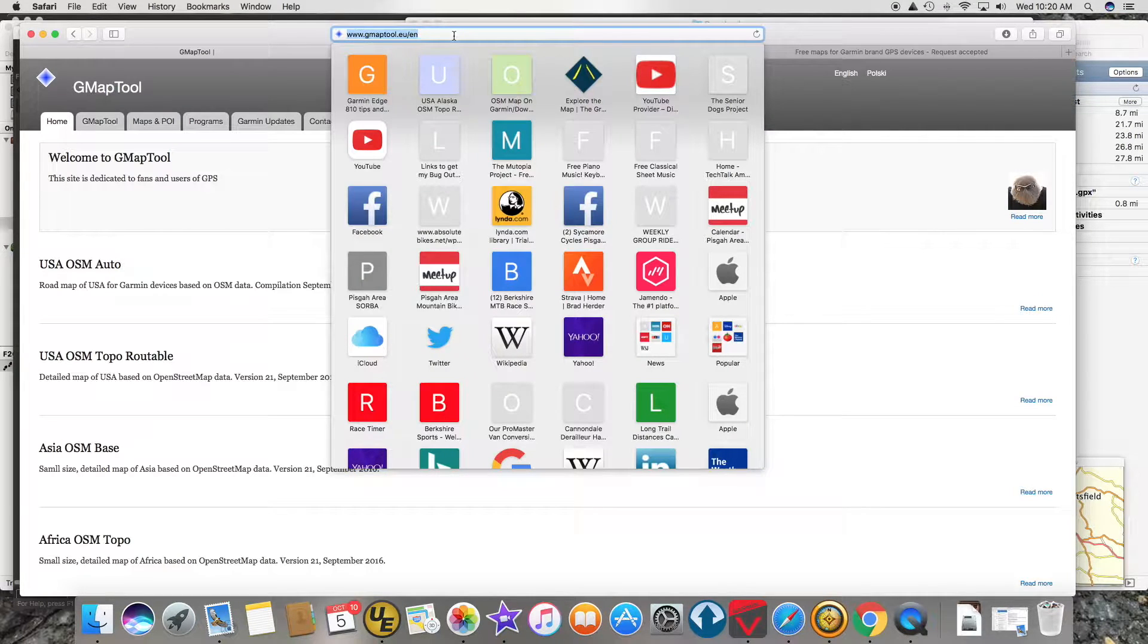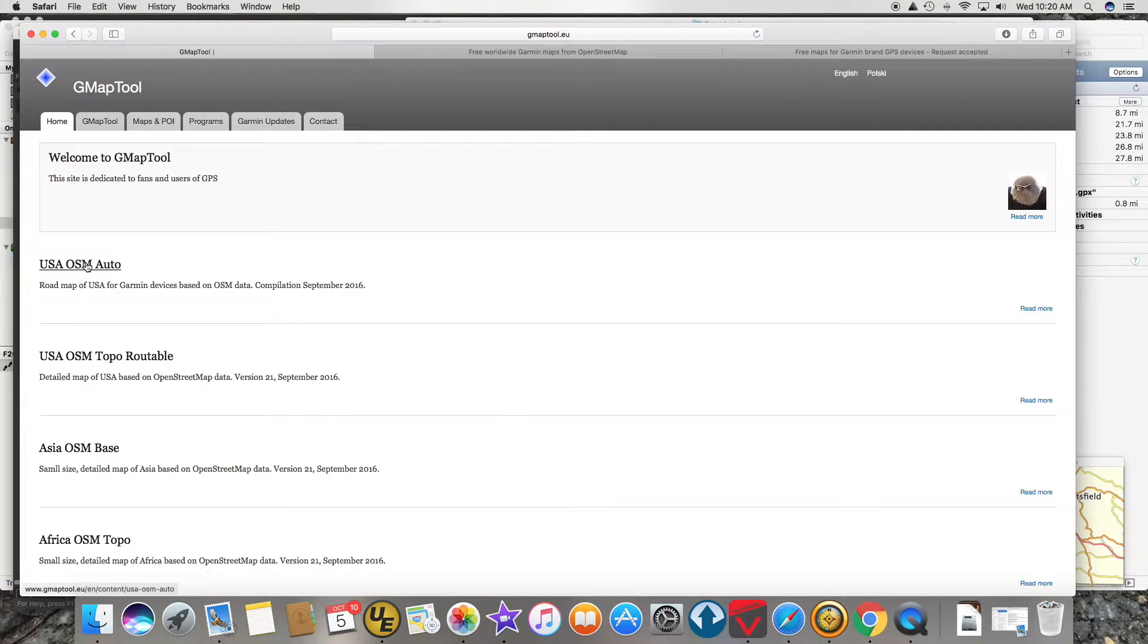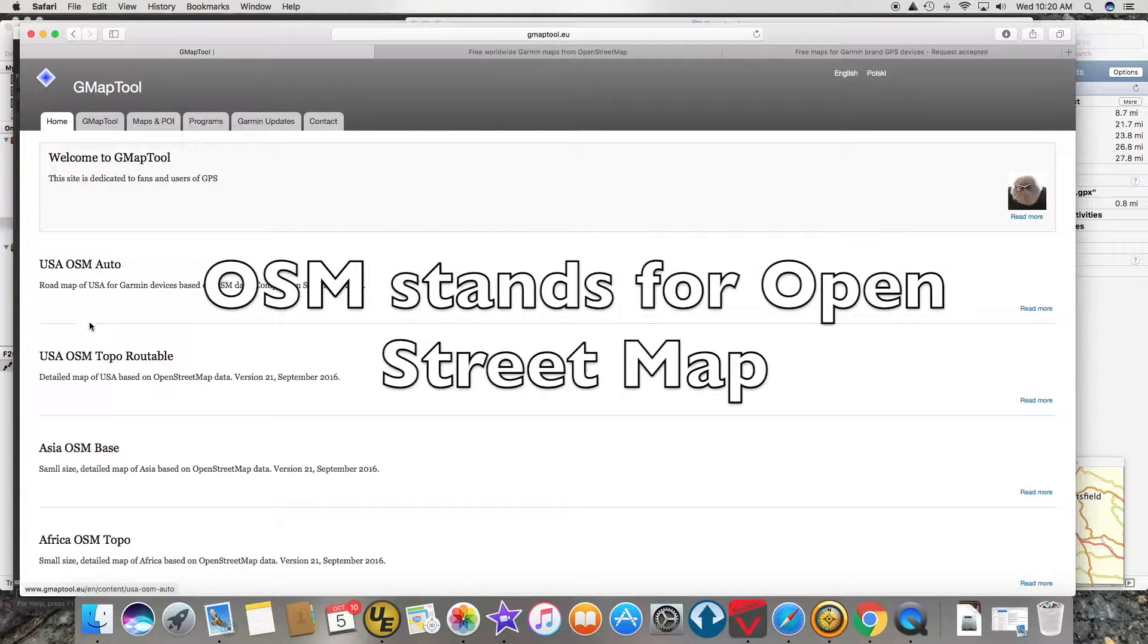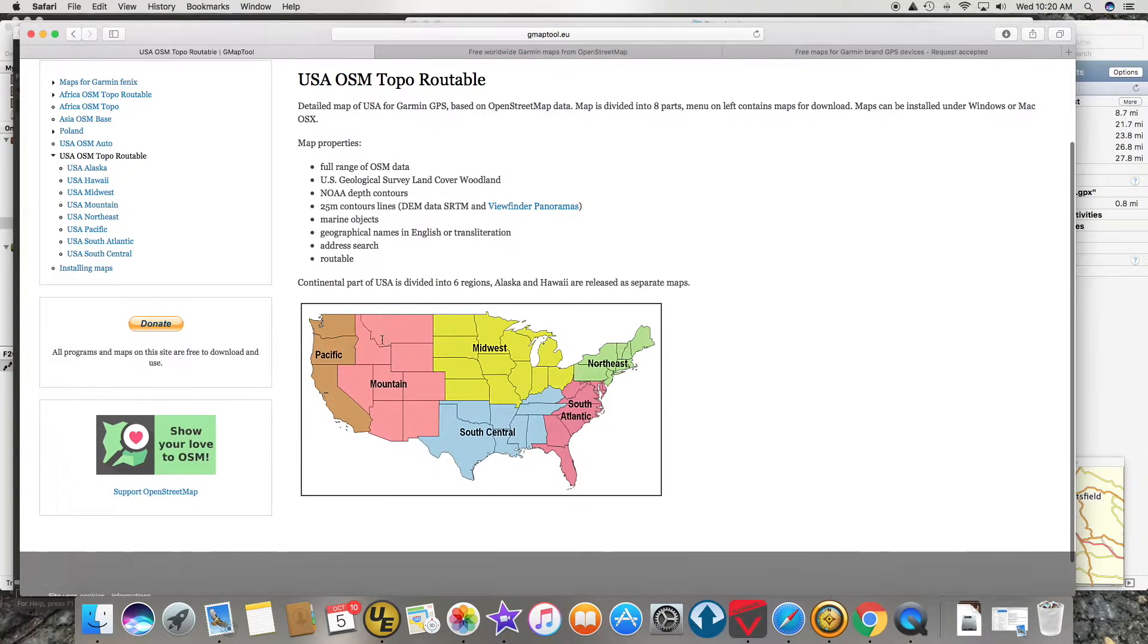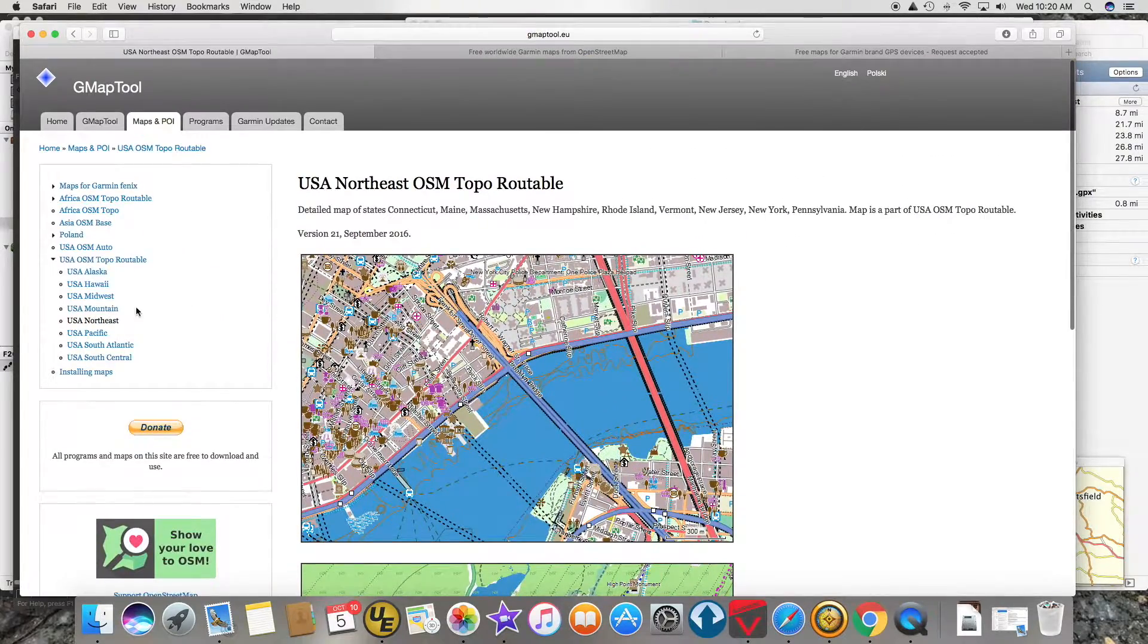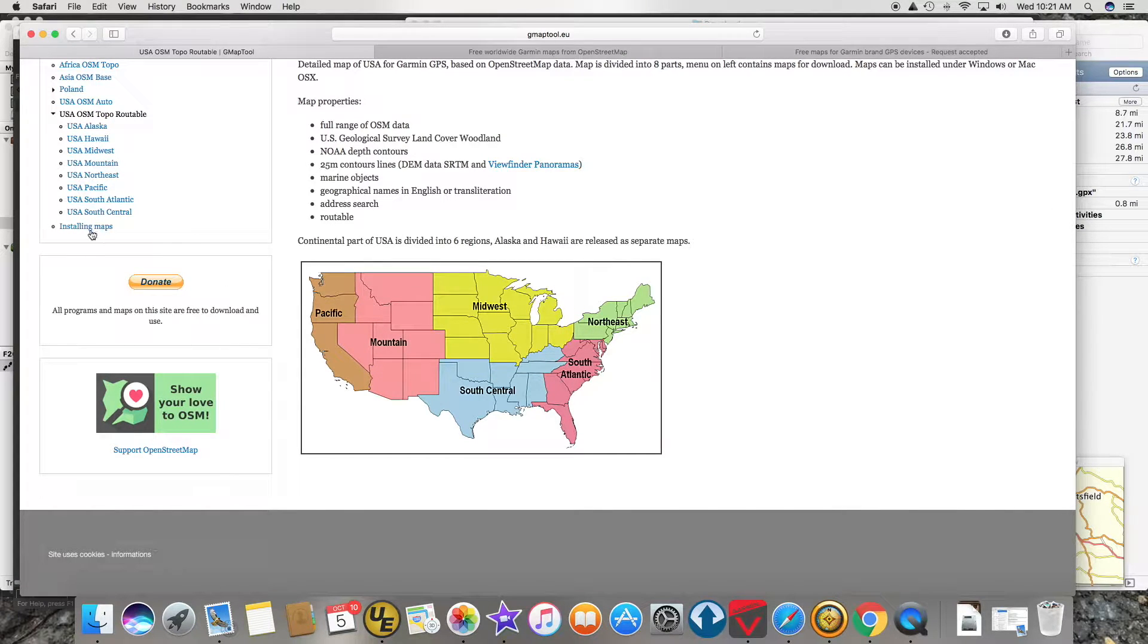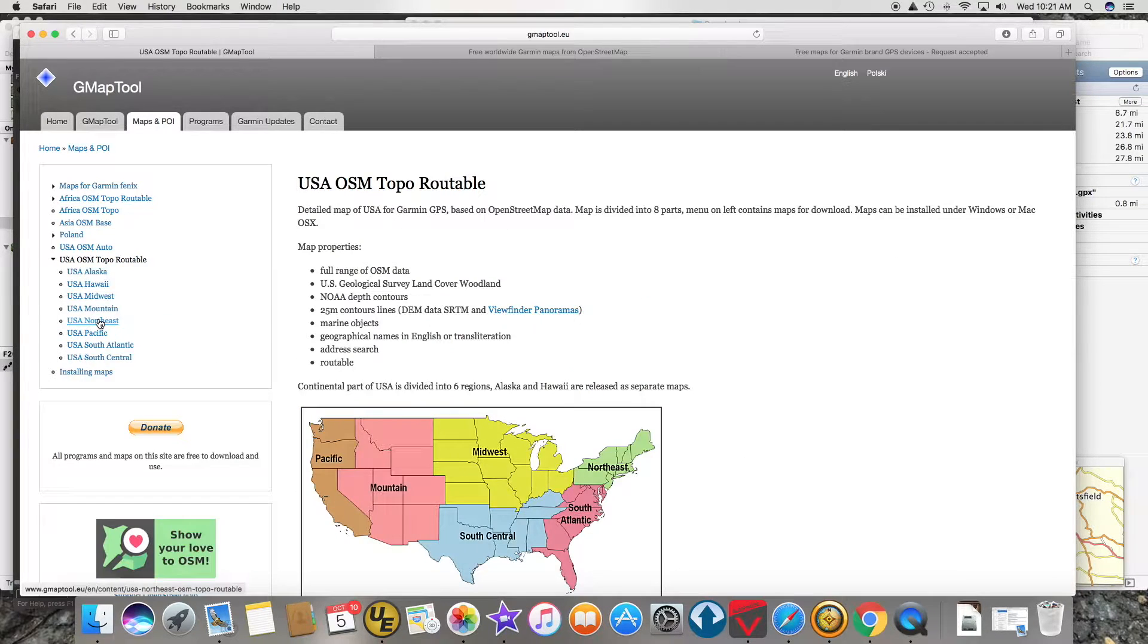What I found was a new website called www.gmaptool.eu.en and in it there is USA OSM Auto and Topo, and I really like the Topo ones. You can download all of the Northeast as a routable Topo map or all of the mountain. I want to download all of these. The instructions they give you are okay but it took me a long time to figure out how to install these.